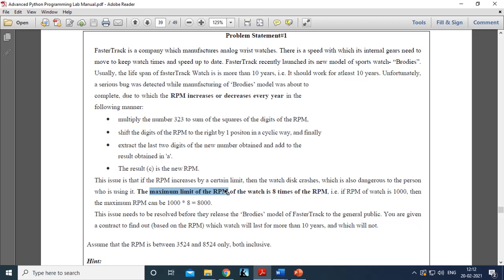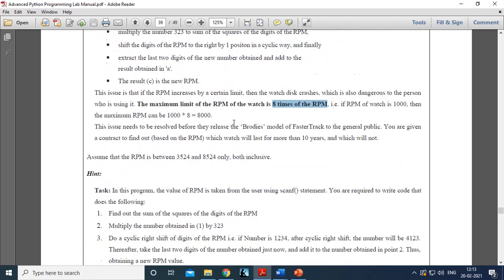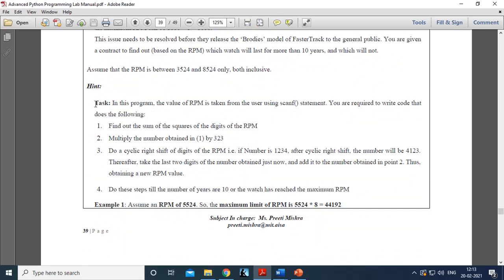There is a threshold RPM above which the watch should not generate RPM. That threshold RPM formula is 8 times the original RPM. So if your original RPM is 100, your RPM at any year-end should not be greater than 800. During these 10 years, if at any year the RPM becomes more than the threshold, you declare the watch cannot be launched in market because it is faulty; otherwise it can be launched.